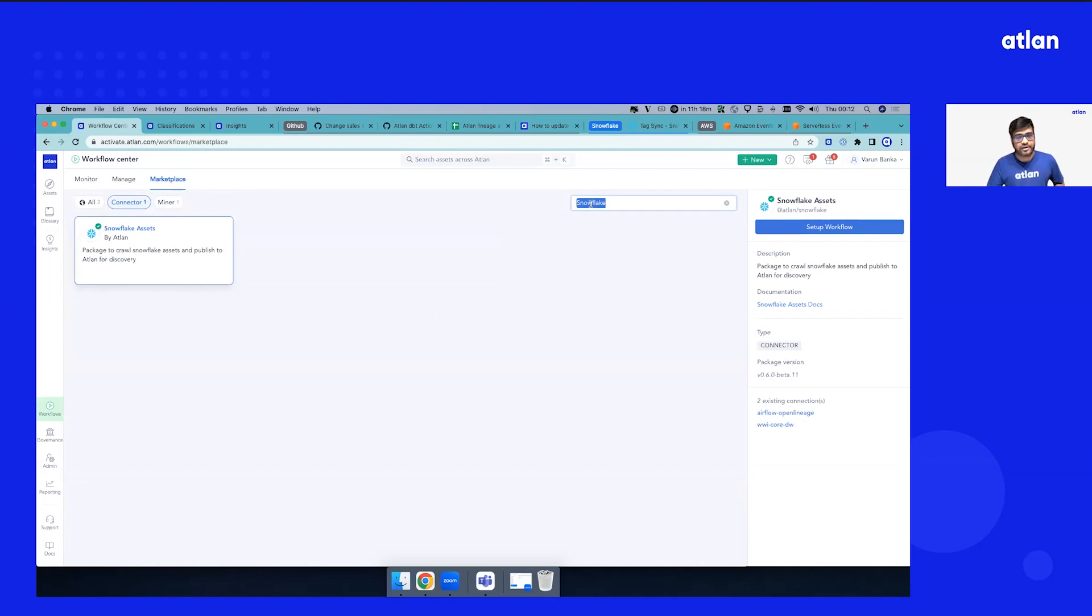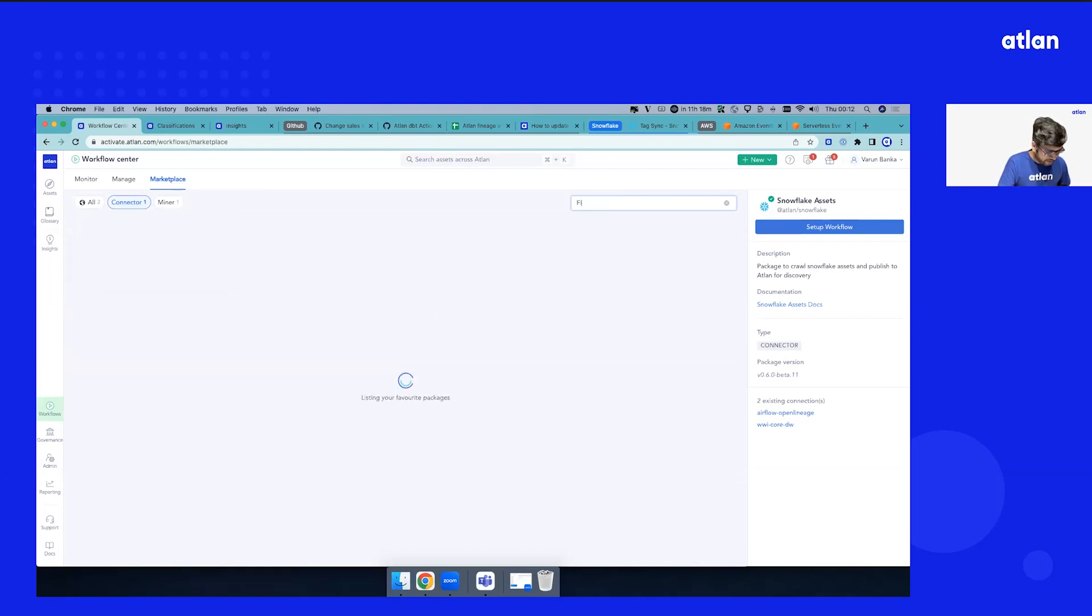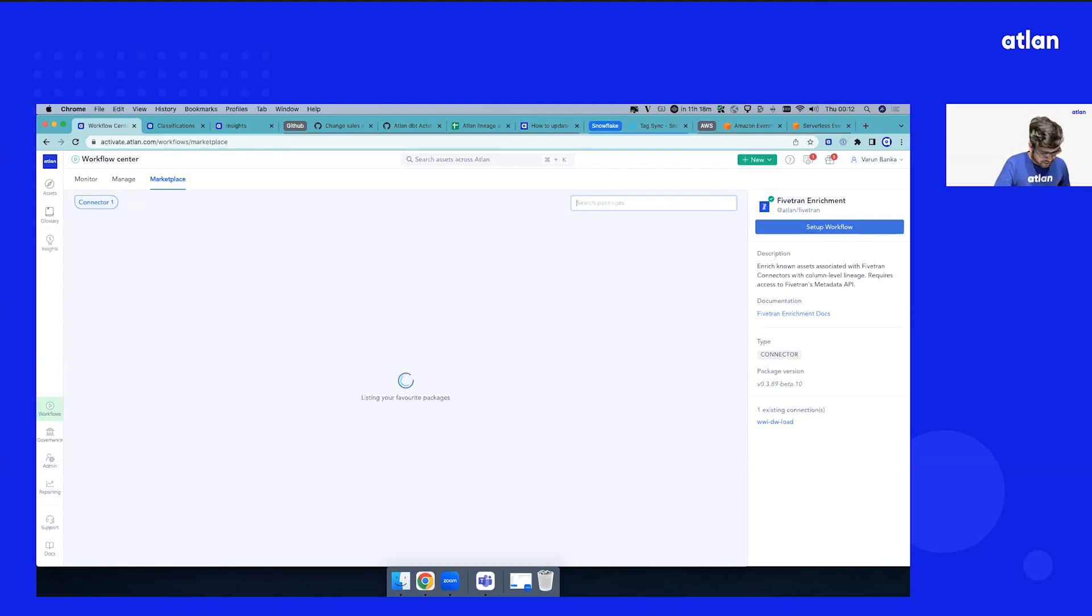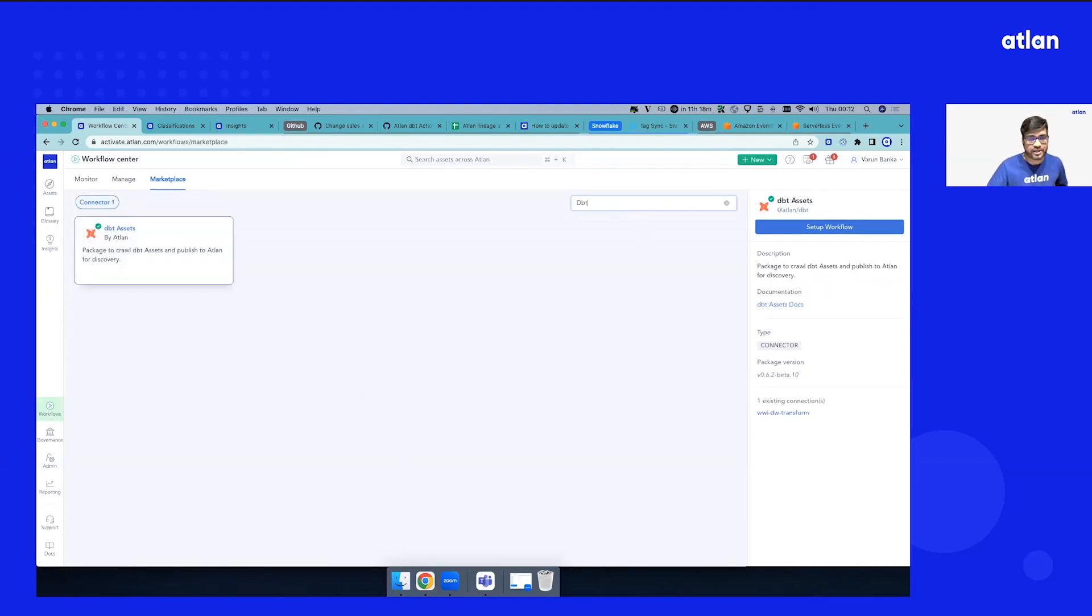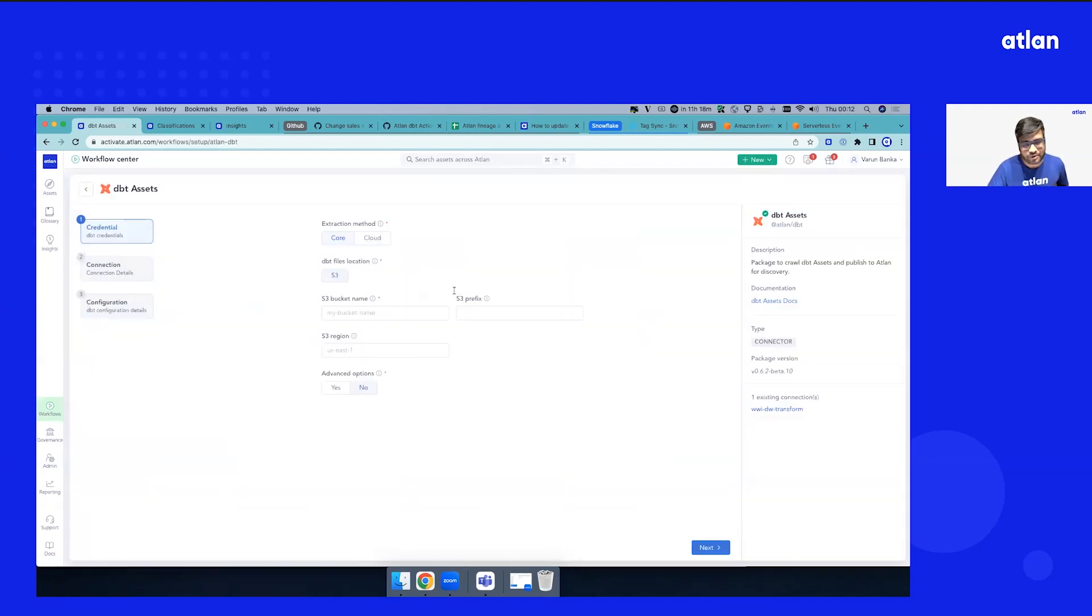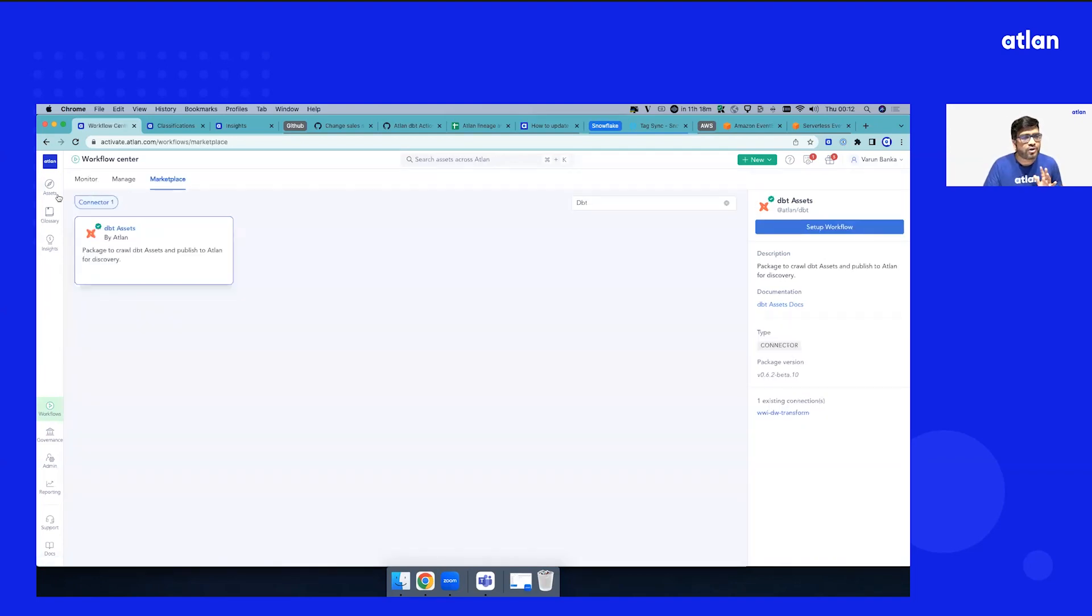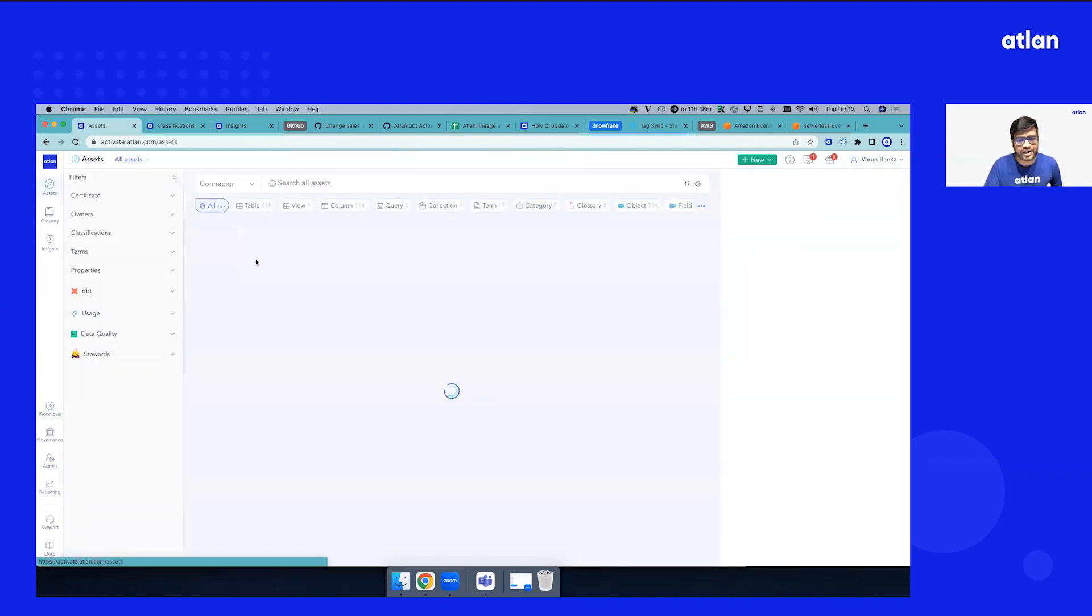Whether this is Snowflake, Fivetran, or dbt—in case you use dbt Core or dbt Cloud, we support both of them—we bring that metadata in. As soon as you get that up and running, you get a data inventory.